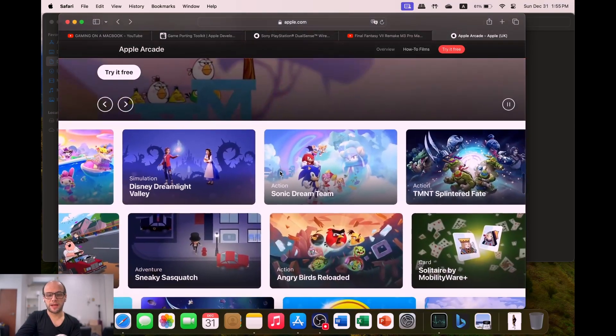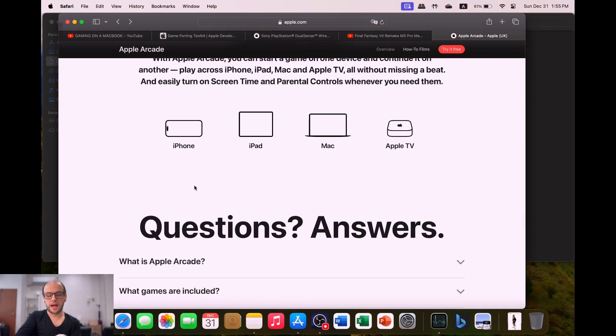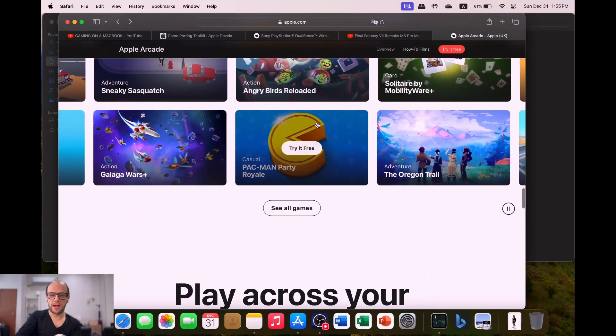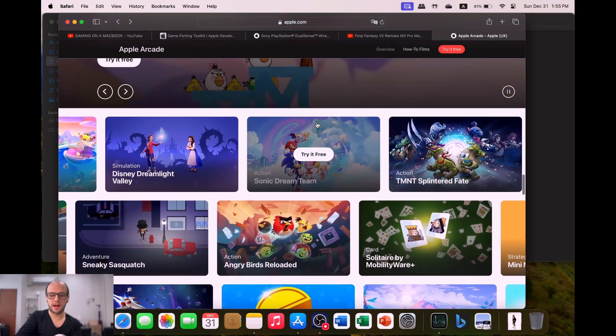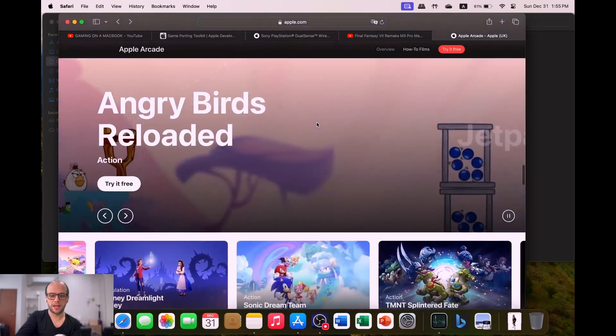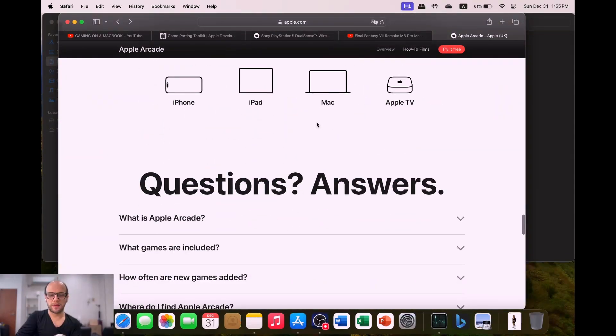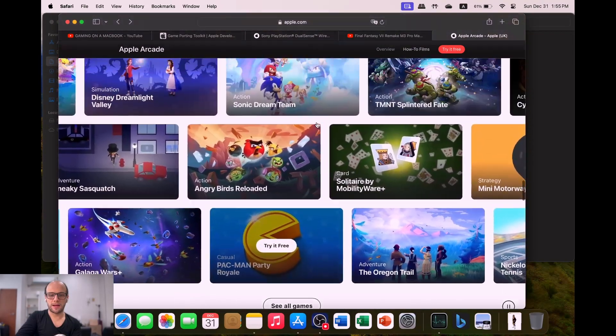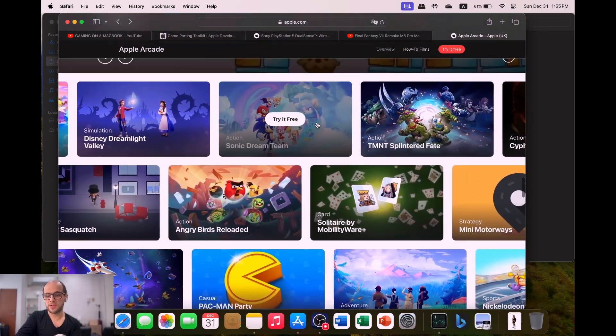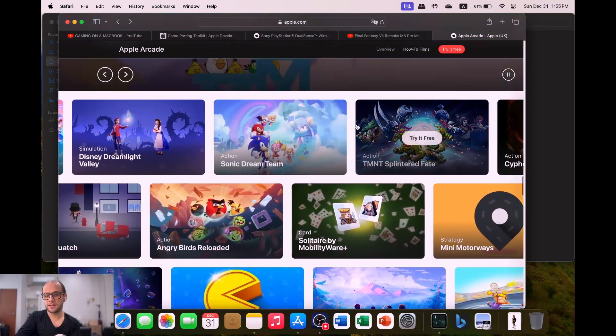We've also got the introduction of the Apple Arcade, which I'm hoping they're going to be adding a lot more computer-based games. As you can see, any games that are available on here, you can play them on your Mac. They do have some good games on the Apple Arcade.